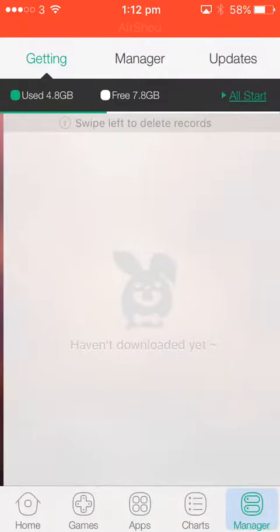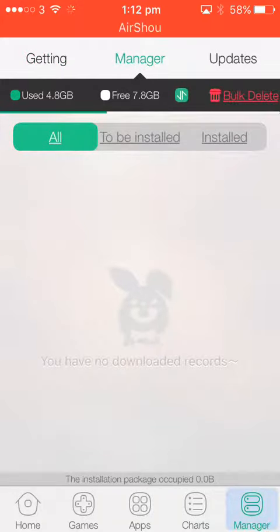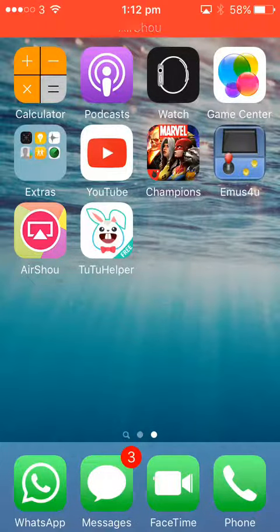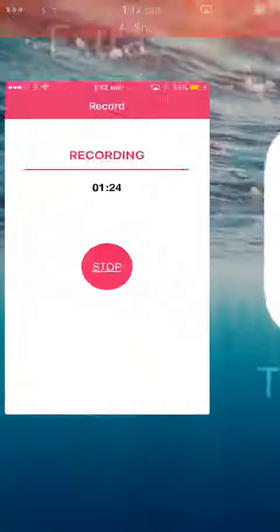And it will show up on getting and then you will have to do this. So that is how to get TutorUp helper, and bye for the video right now.